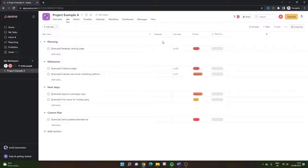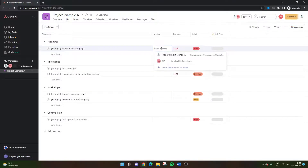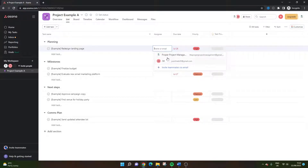To assign the task, all you need to do is left-click in here and then you just need to enter the email addresses. You can put a name in if they already exist in Asana and they're already part of your team, or you can do that via email.